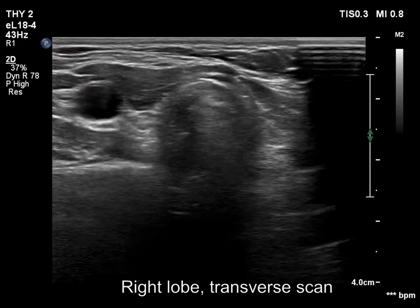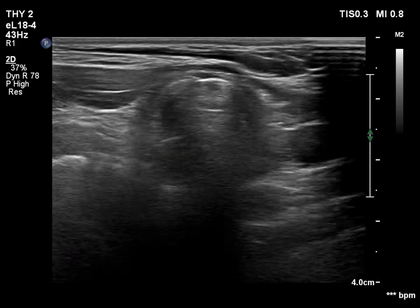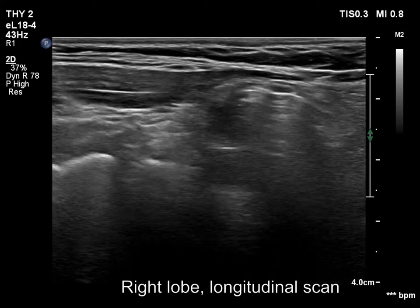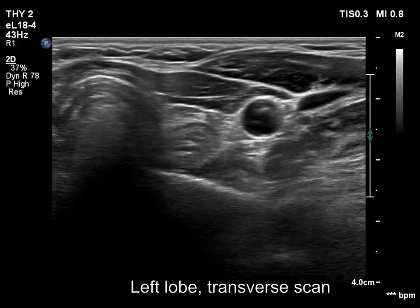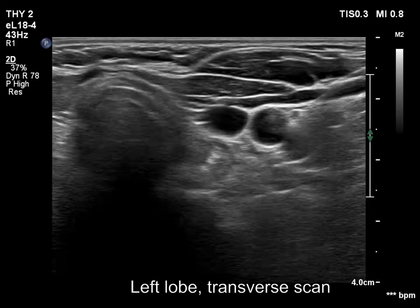The presentation of the right thyroid lobe remained unchanged, and the left lobe also does not show any change.